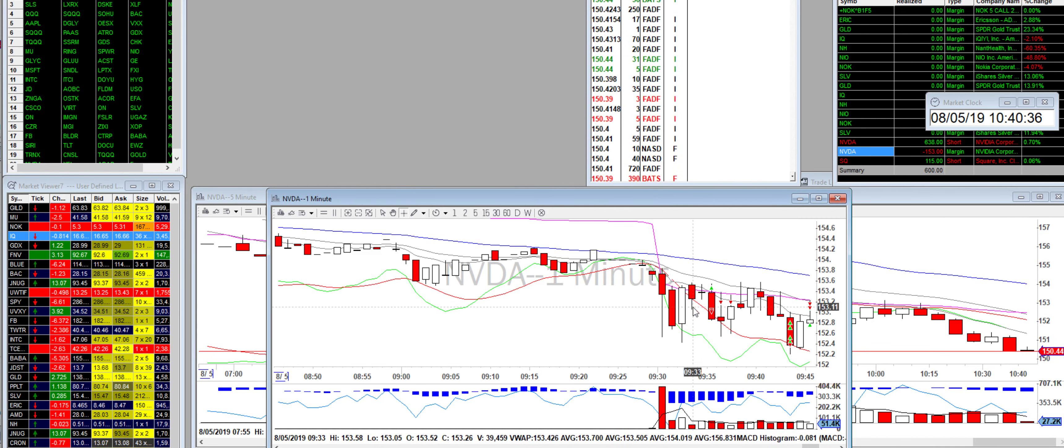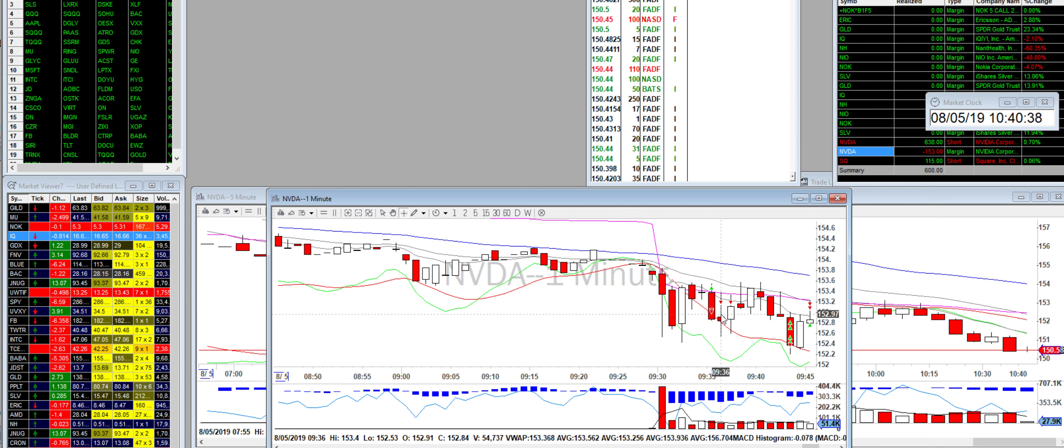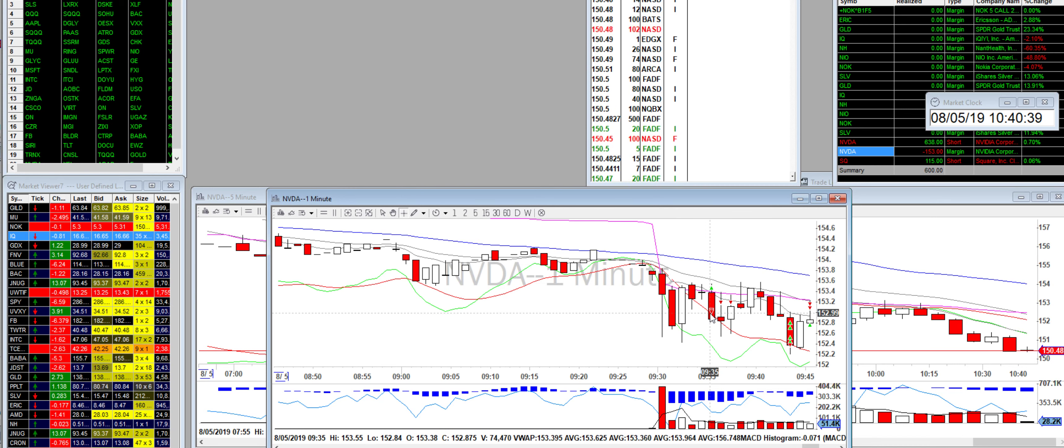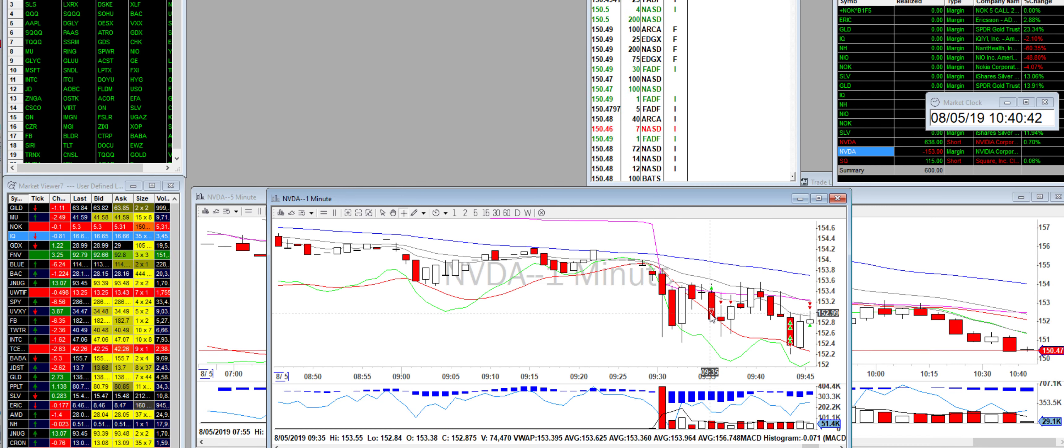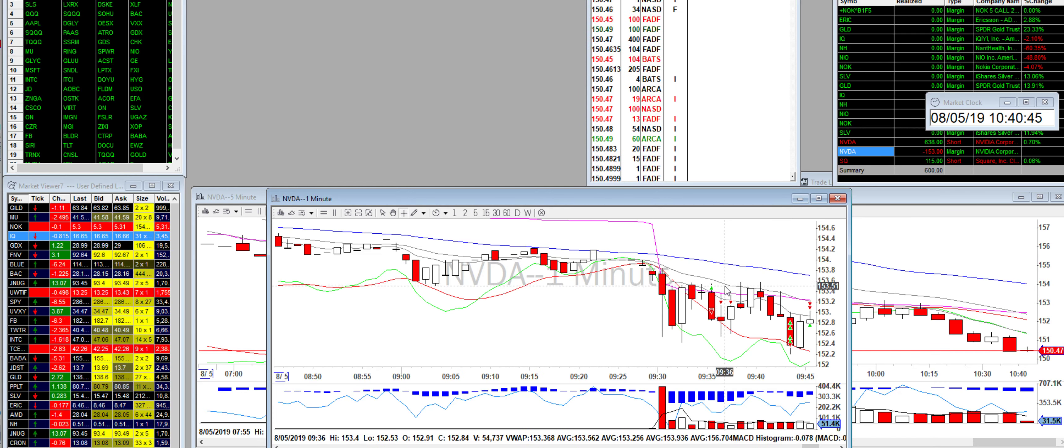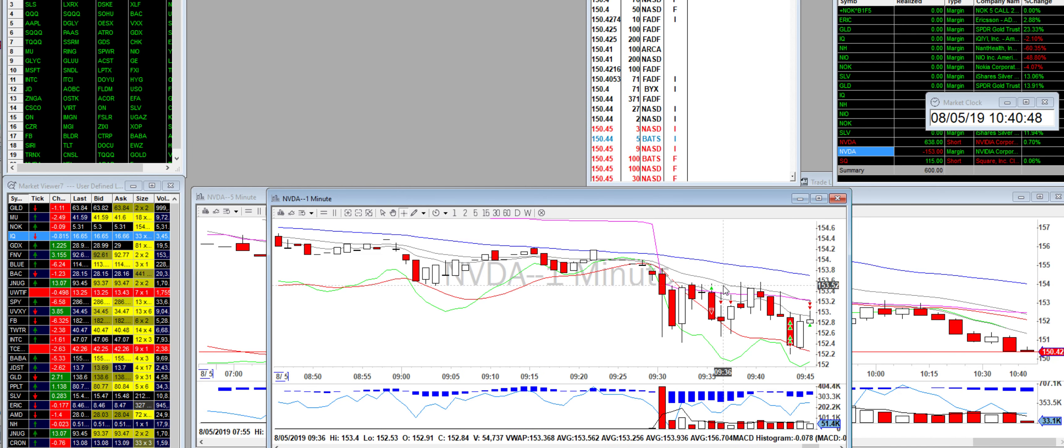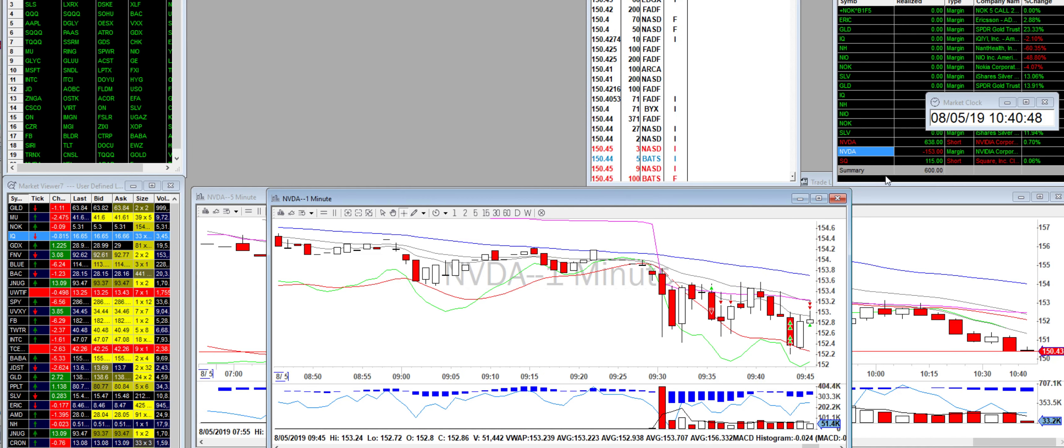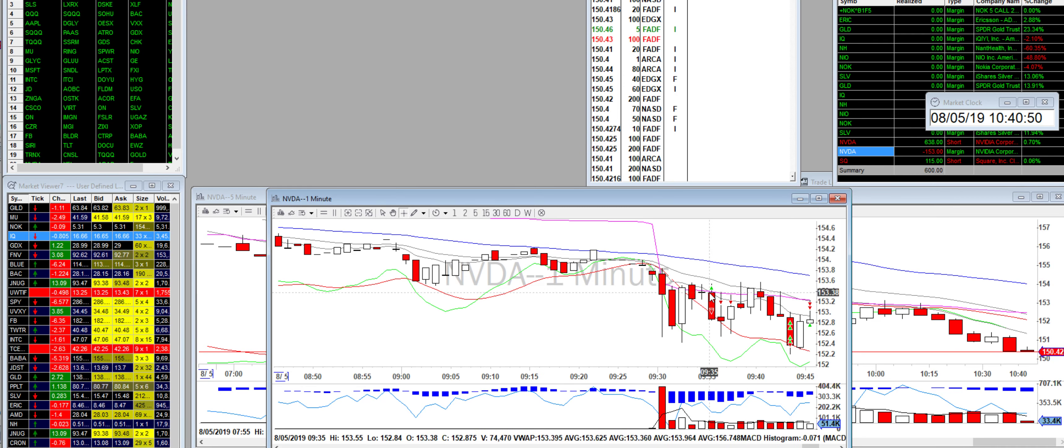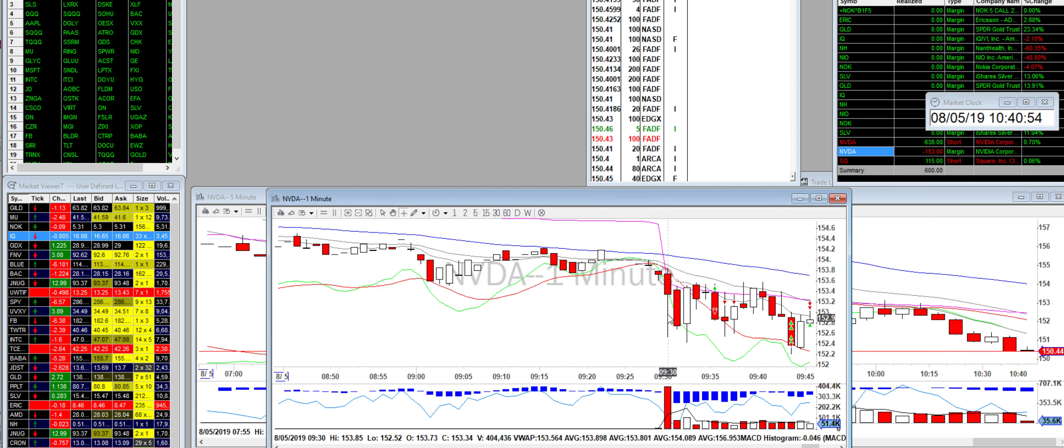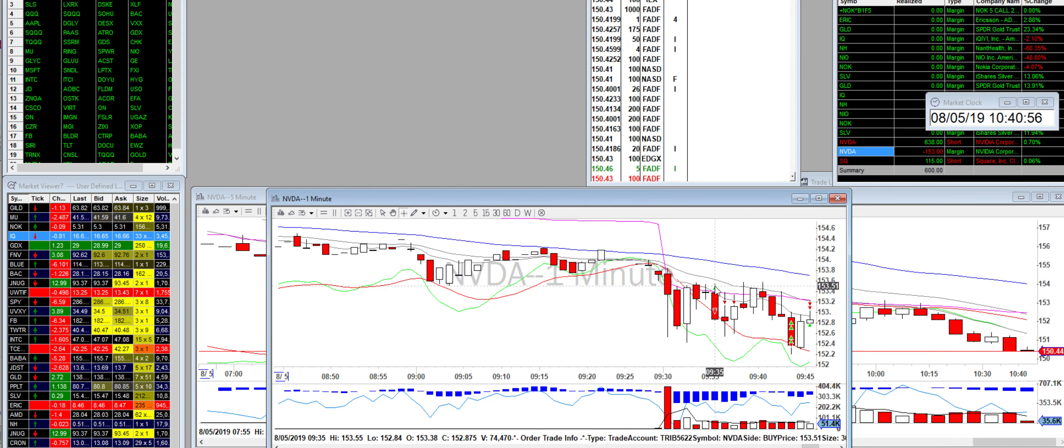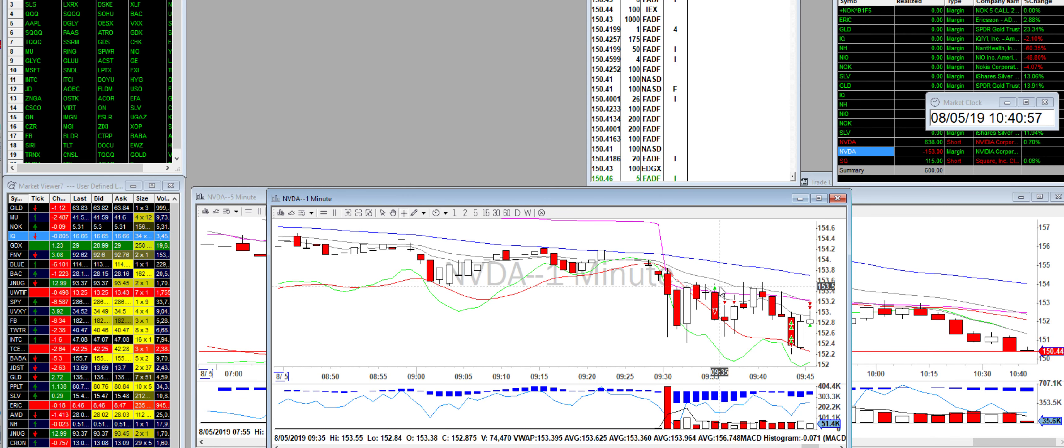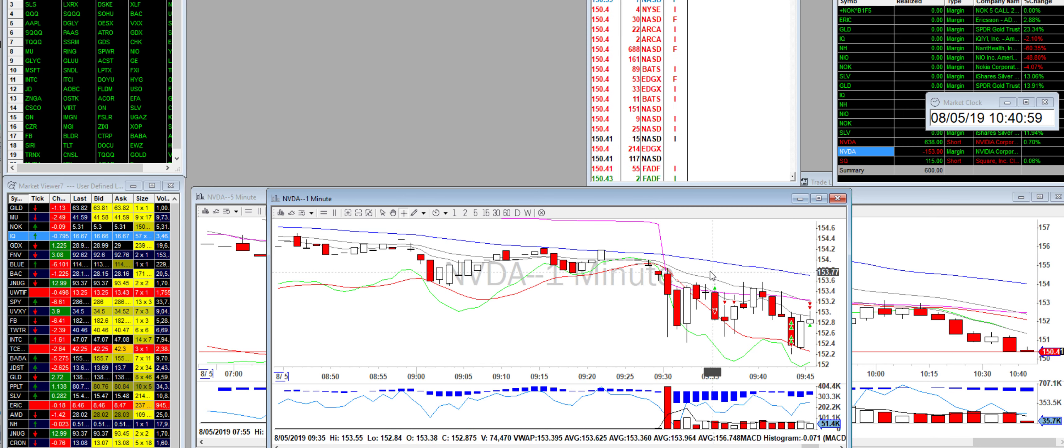So I started out by taking a short. No actually no, I started out by taking a long, I'm sorry. This is where I got my loss from, minus $153. The reason why I took a long is because when I was looking at this it dropped, held this level, went up, and I was thinking this is gonna pop back up at least to the SMA.